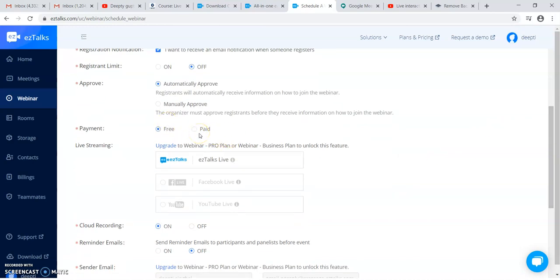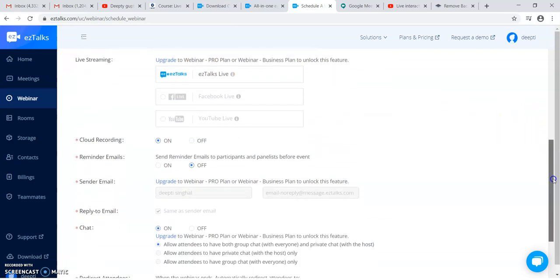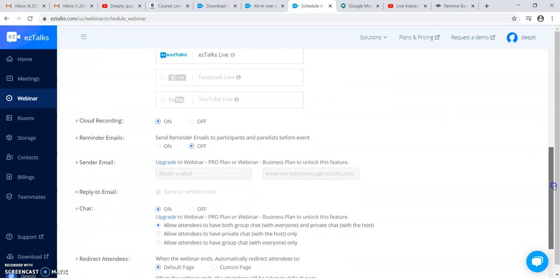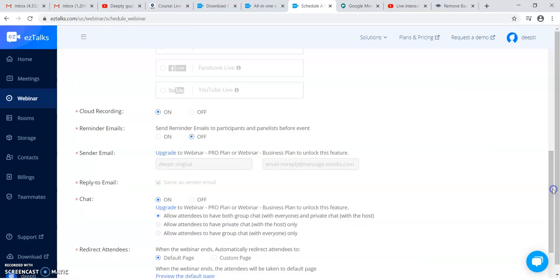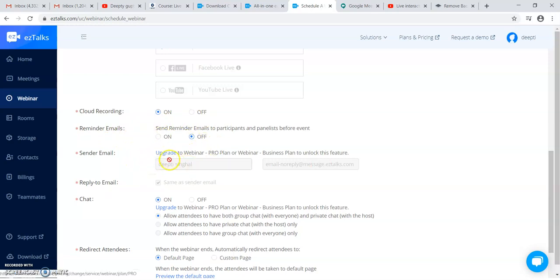You can have a live streaming, but again it is for the paid account. If you want to record it, then you can record it. If you want to send a reminder emails, you have to mail to somebody to send an email.